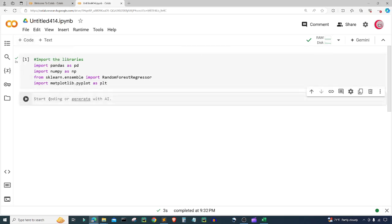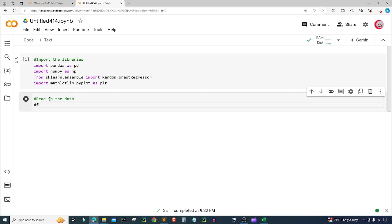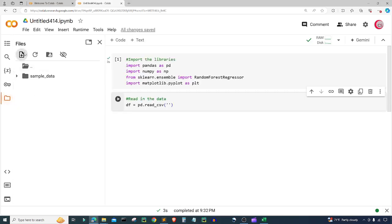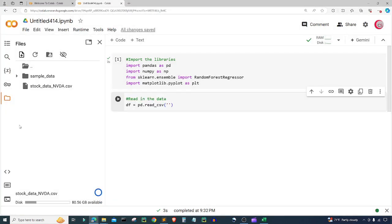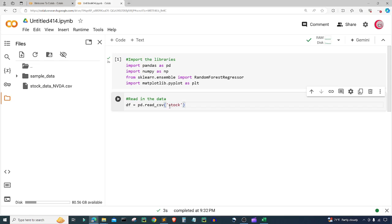Let's click the code button in the top left to create a new cell. In this cell I'm going to read in the data. I'll create a variable called df, short for data frame, and set it equal to pd.read_csv. I need to upload the file first, so I'll click on the folder icon, click upload, and upload the file called stock_data_NVDA.csv. Then I'll input that filename into the read_csv call.